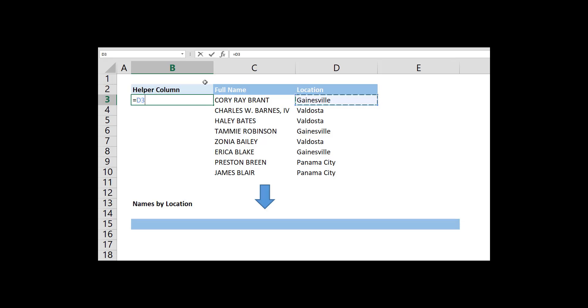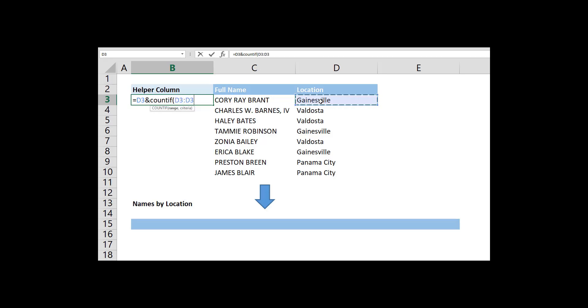To do this, begin with creating a helper column outside your table and select its first cell. Then, concatenate the row data with a counter formula to create the unique values.